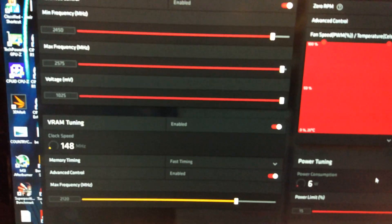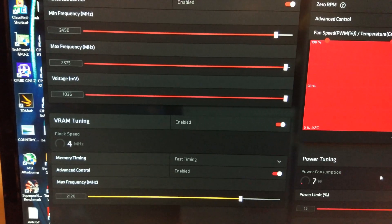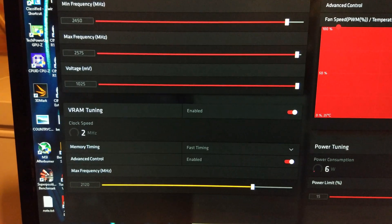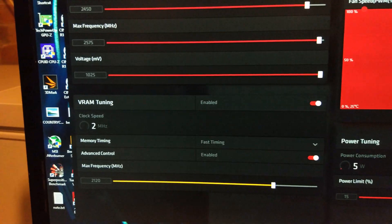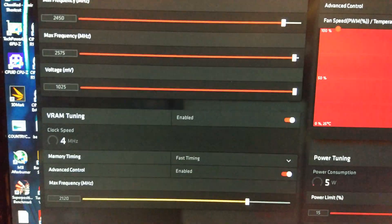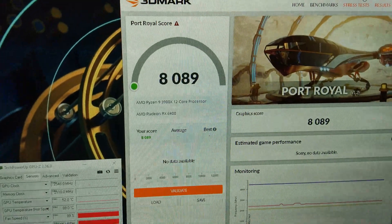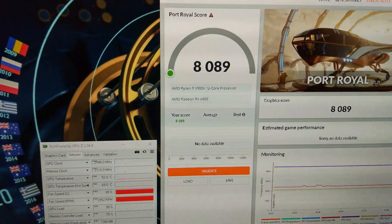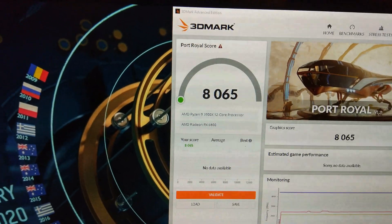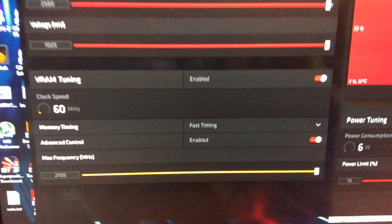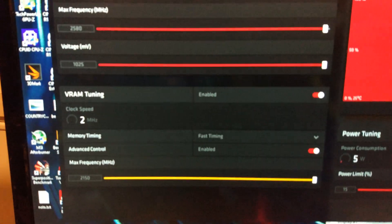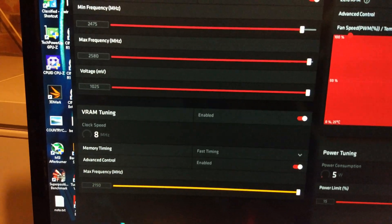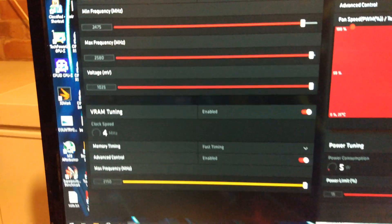I've been messing around a bit. I've moved up to 2450 on the core. Minimum and maximum of 2575. You can see I've got 2120 on the memory with the fast timings. And that is giving us a score of 8089. So, a little bit higher than we were before. Been messing around with the settings quite a lot now. And I can't seem to beat 8089.